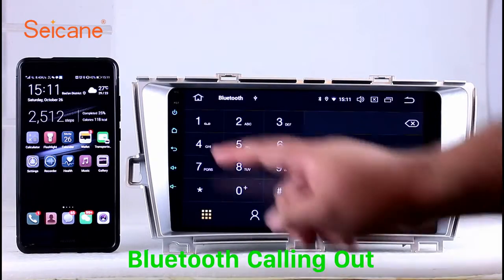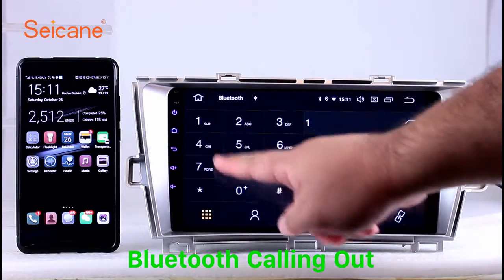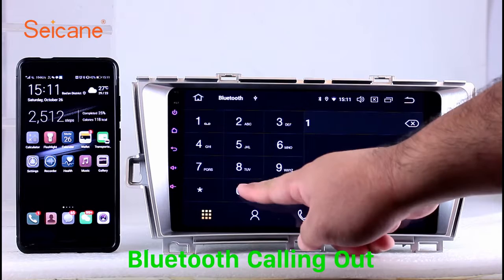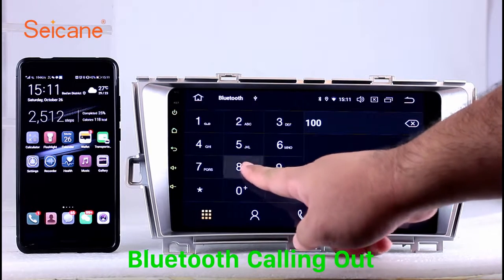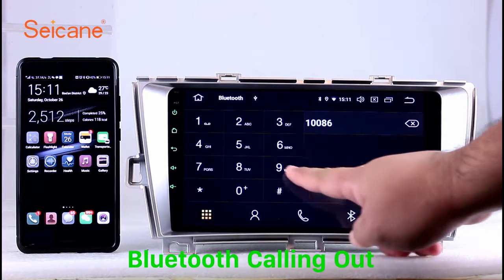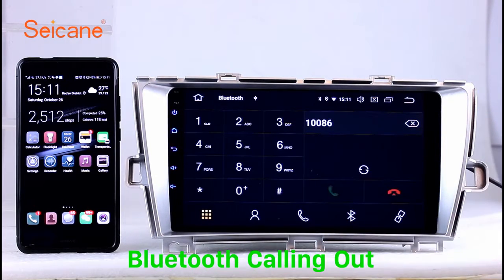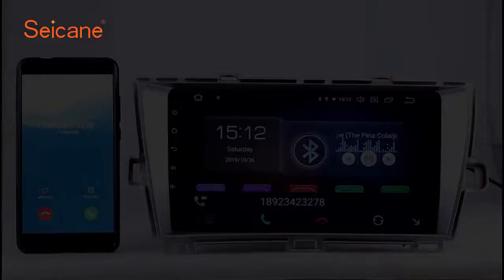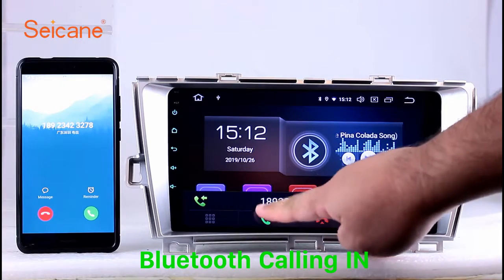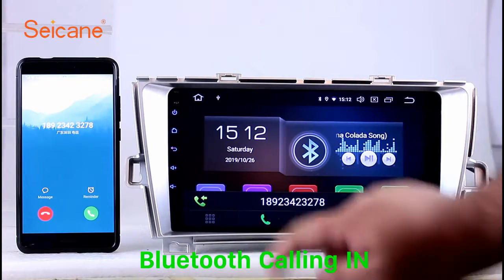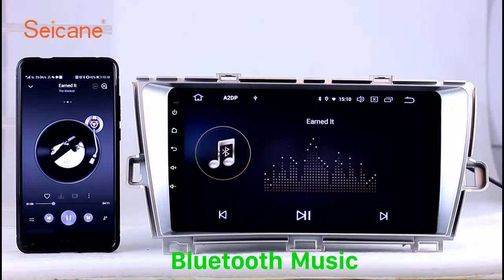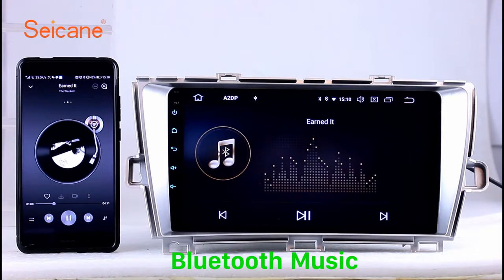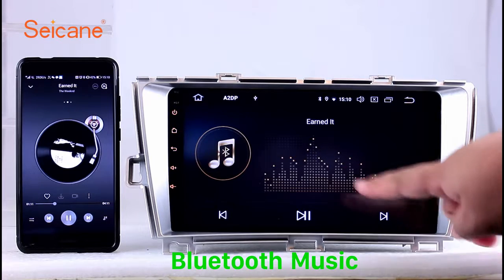Bluetooth. Let's come to the Bluetooth function. Connect your phone with the unit via Bluetooth and dial numbers on the screen directly. You can also answer calls through the screen and listen to music from your phone. You can operate on both your phone and the unit.